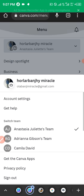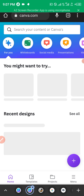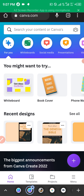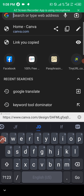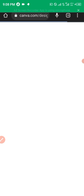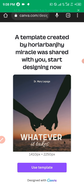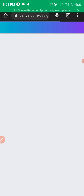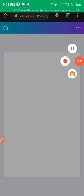Go back to home, click the Menu button, and switch team to the other one — in this case, Andreana Gibson's team, which is the current premium version. Go to the search box, paste the link you copied. You'll see a message: 'A template created by Miracle was shared with you. Start designing now.' Click Use Template.